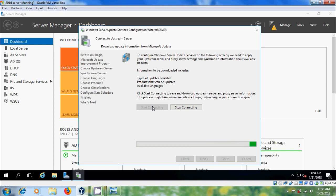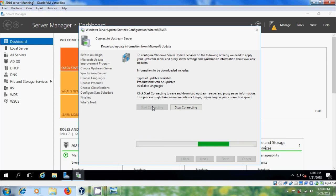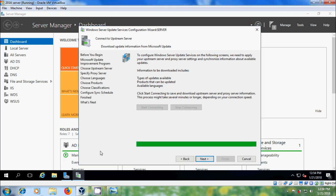Connecting. Start Connecting helps us to save and download upstream server and proxy server information. This process might take several minutes. After successfully connecting with the upstream server, we will get a green line, then click on next.